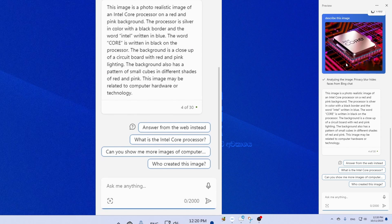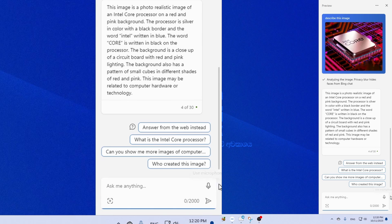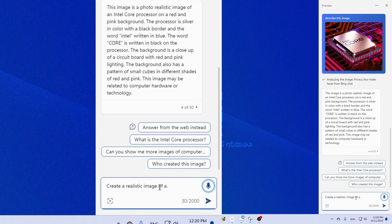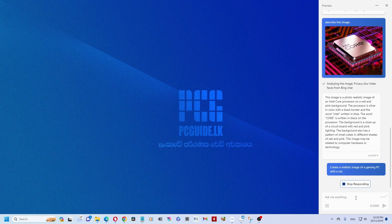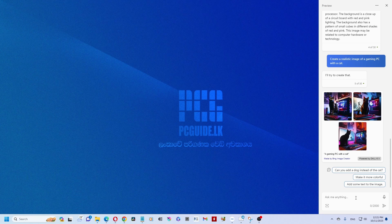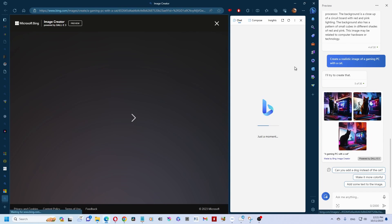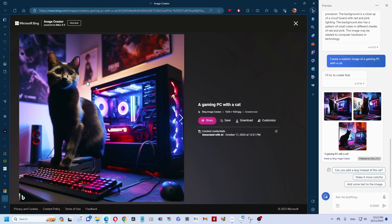Here is a photo-realistic image of an Intel co-processor. The image shows details described from the text with a blackboard. Right — this image contains the Intel co-processor text described. Then we typed: 'Create a realistic image of a gaming PC with a cat.' It gave us a realistic gaming PC with a cat sitting beside it.